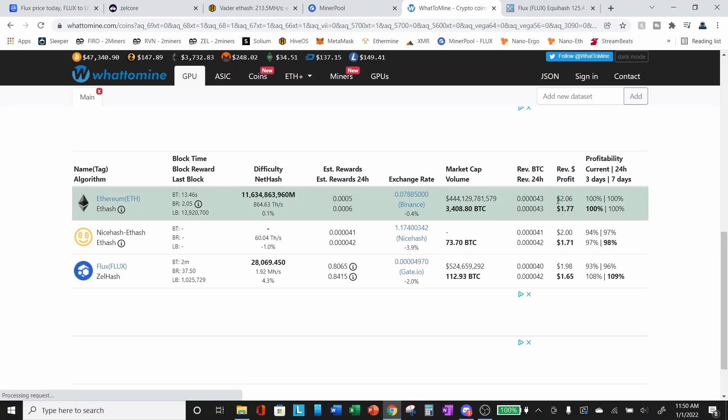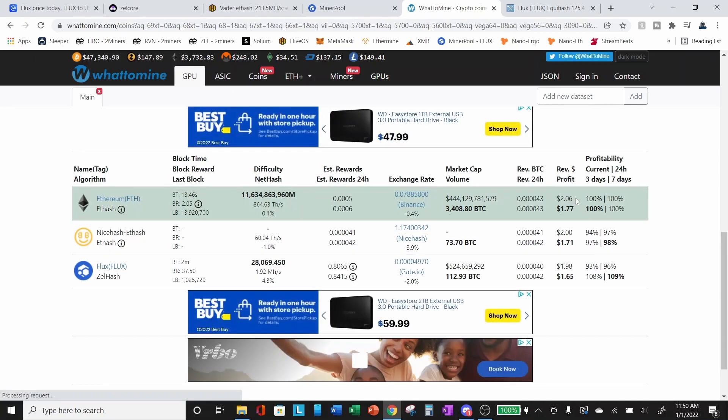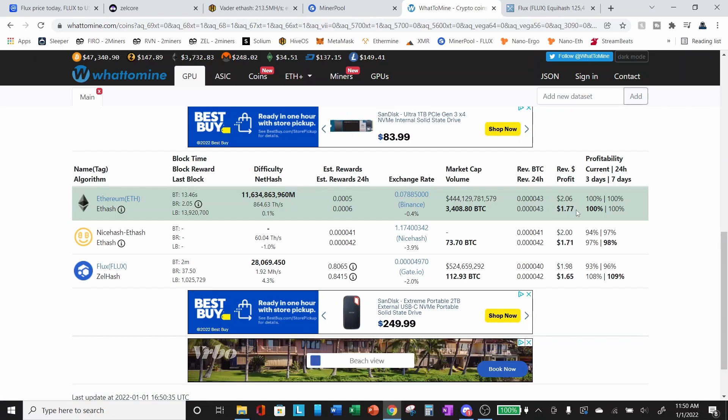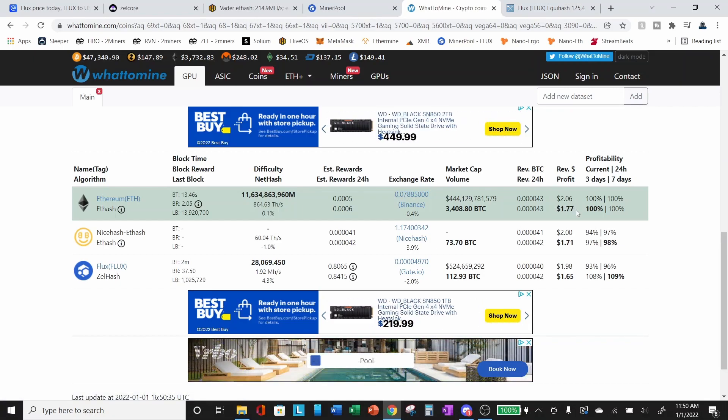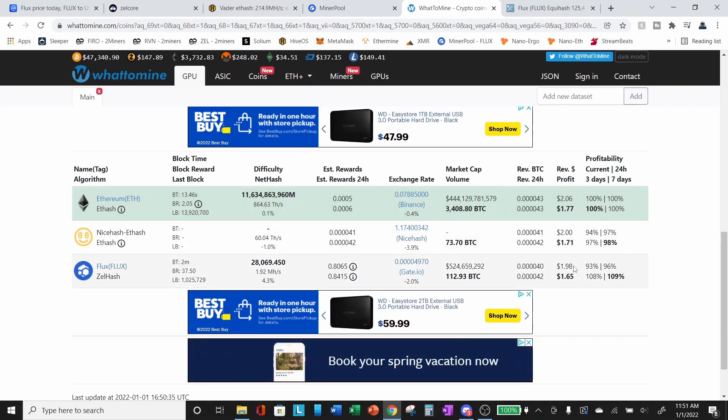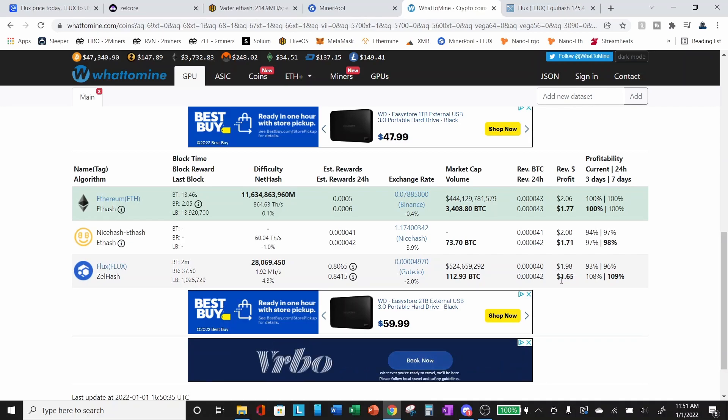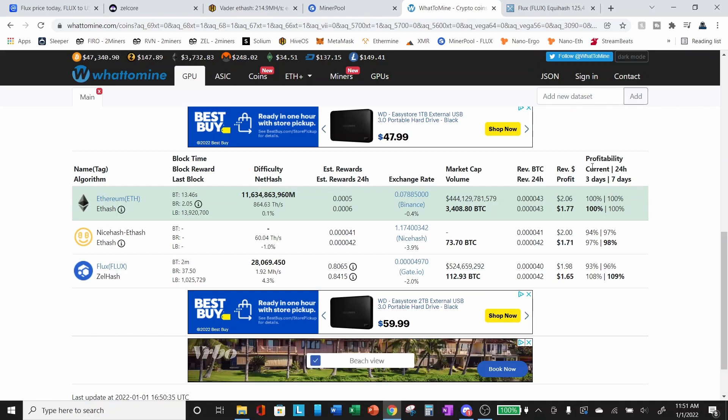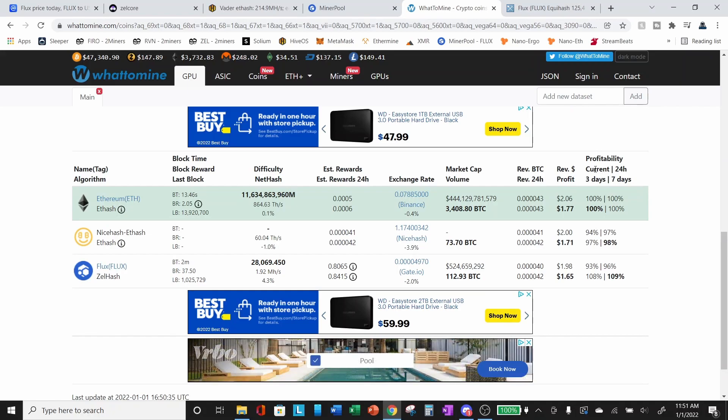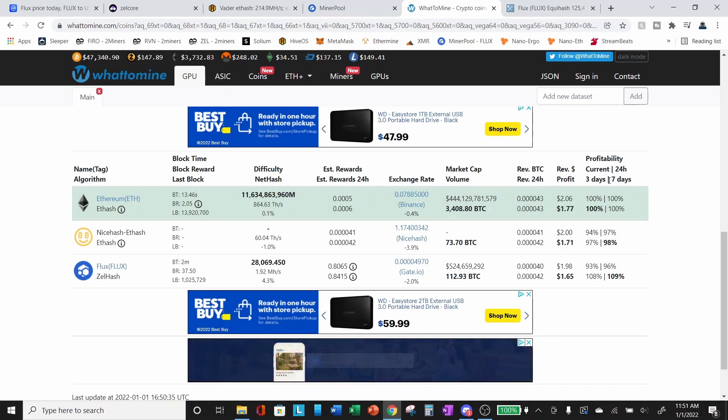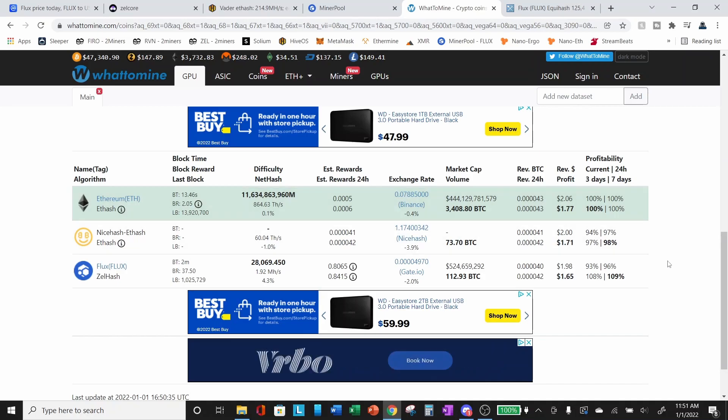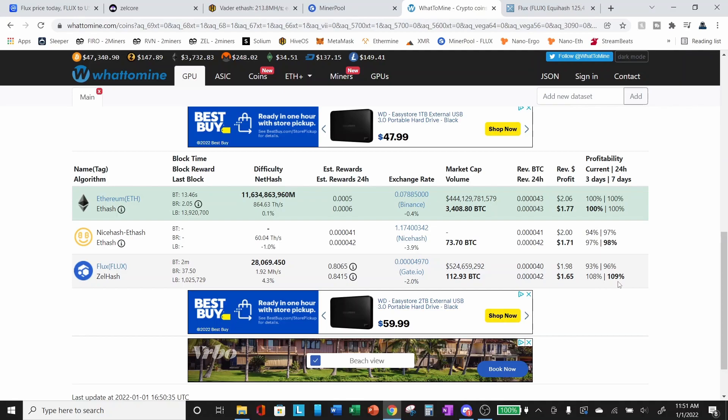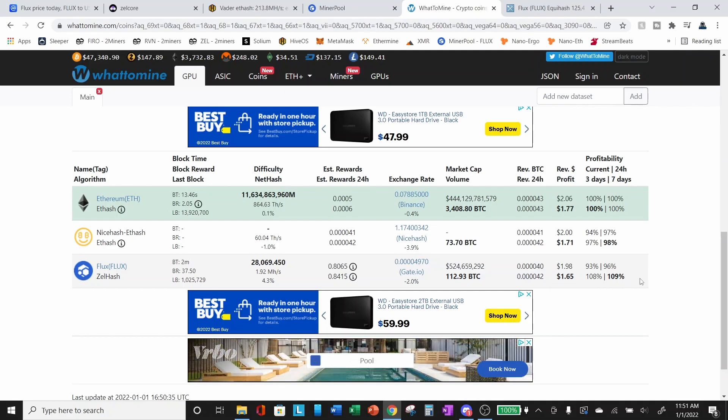So right now we're getting for Ethereum, our profit before electricity would be about $2.06 and our after electricity is about $1.77 for flux right now, we're at about $1.98 per day with our parallel assets and after electricity, $1.65. So not quite as profitable currently as Ethereum, but if we look at our profitability and we look at our little grid here, we've got current in the upper left, 24 hours in the upper right, three days in the lower left, seven days in the lower right. You can see currently and over the past 24 hours flux is less profitable than Ethereum, but over the past three days and the past seven days, it has been more profitable than Ethereum.